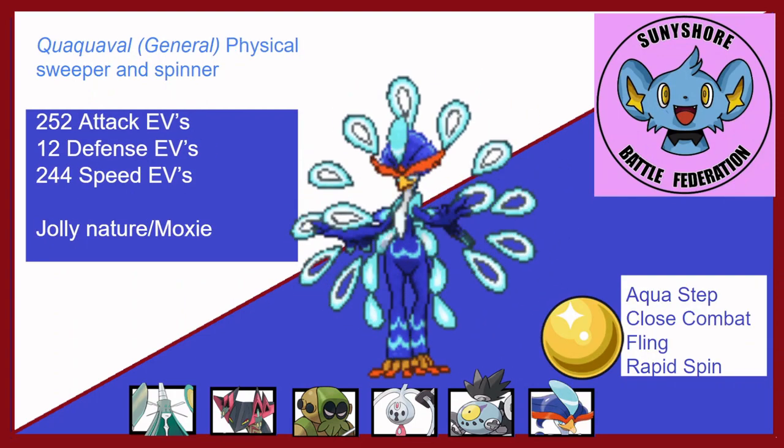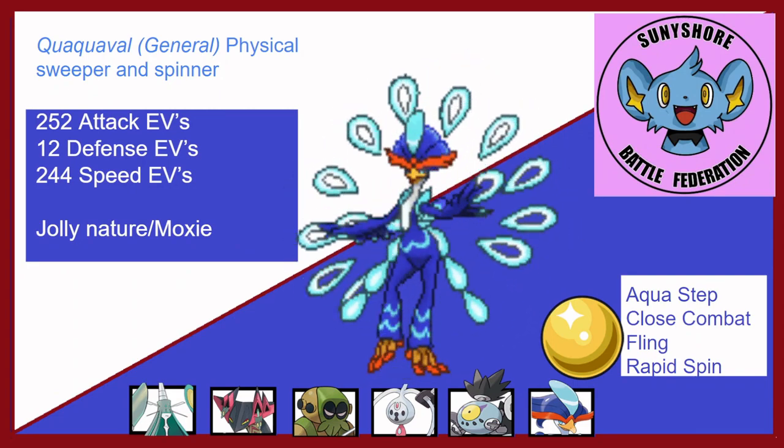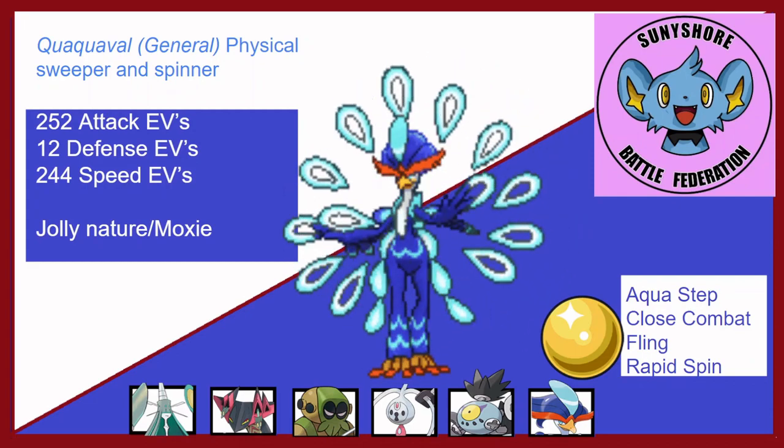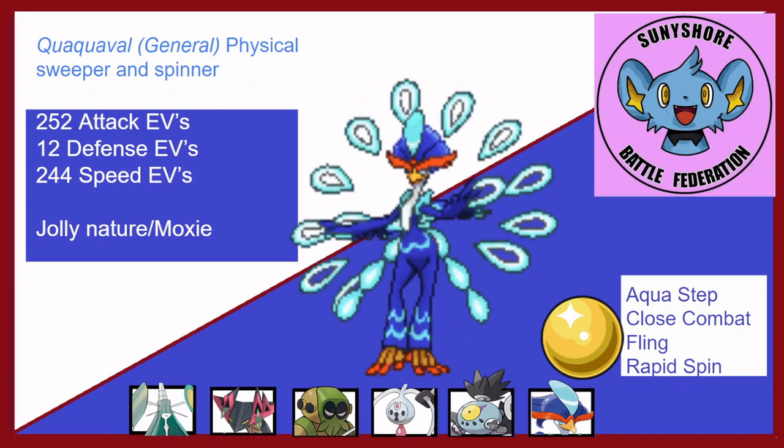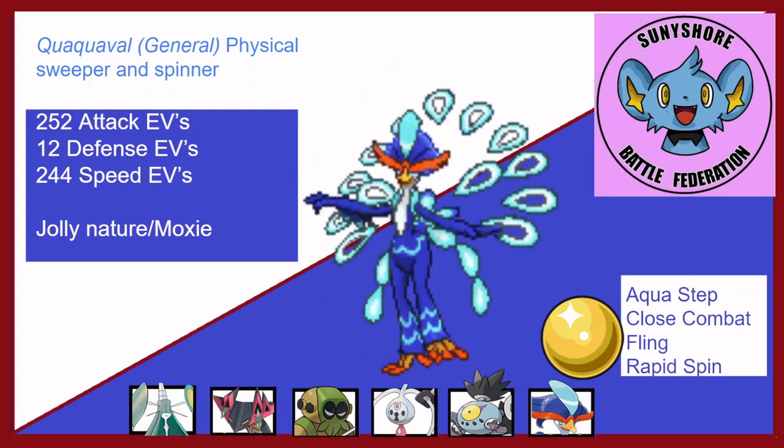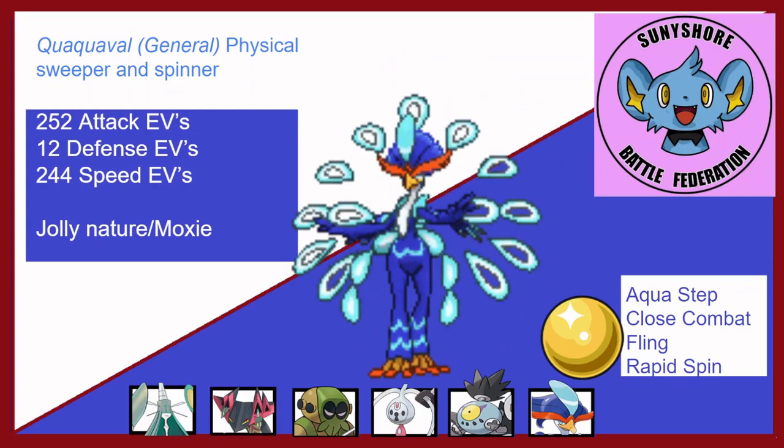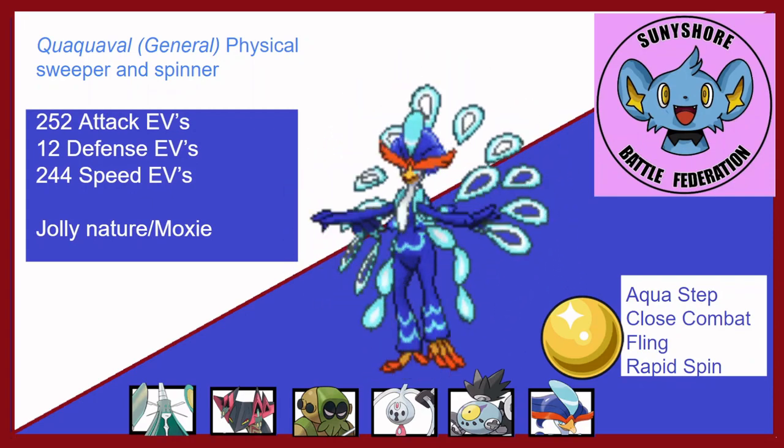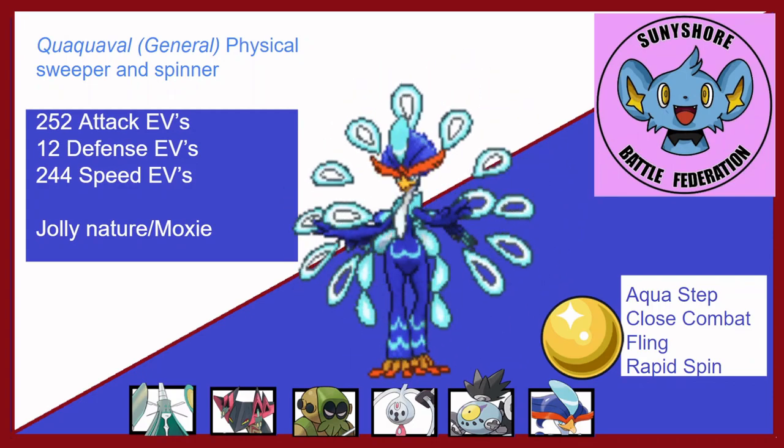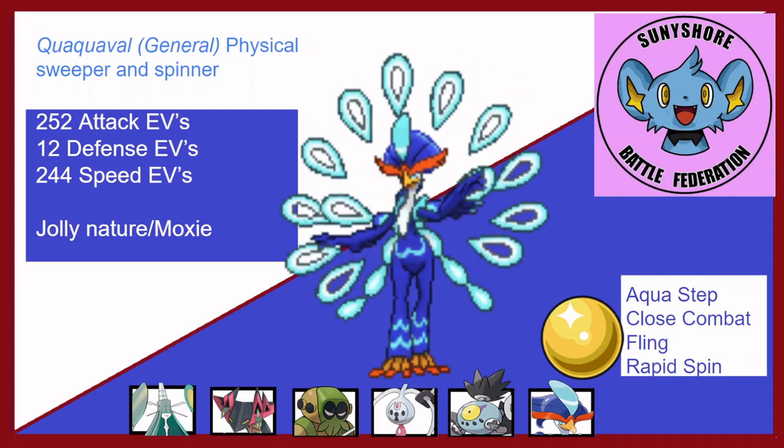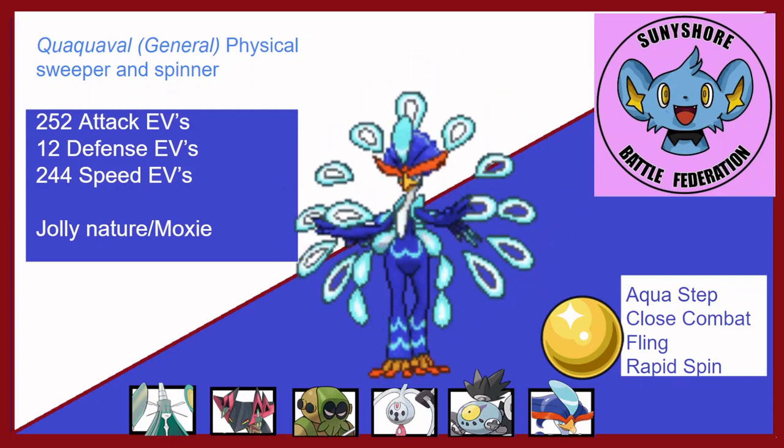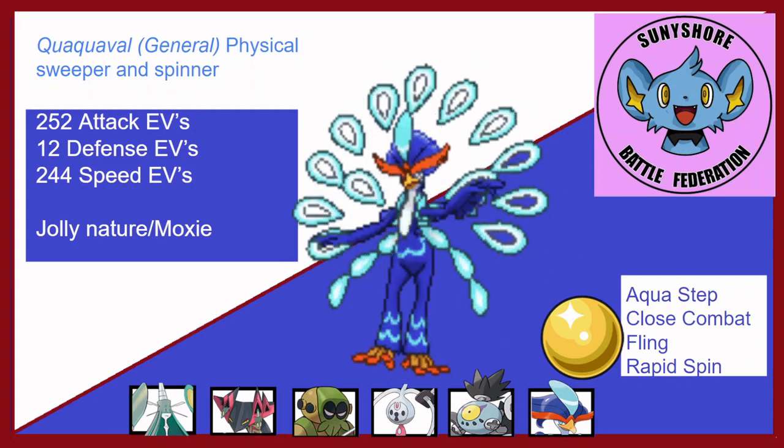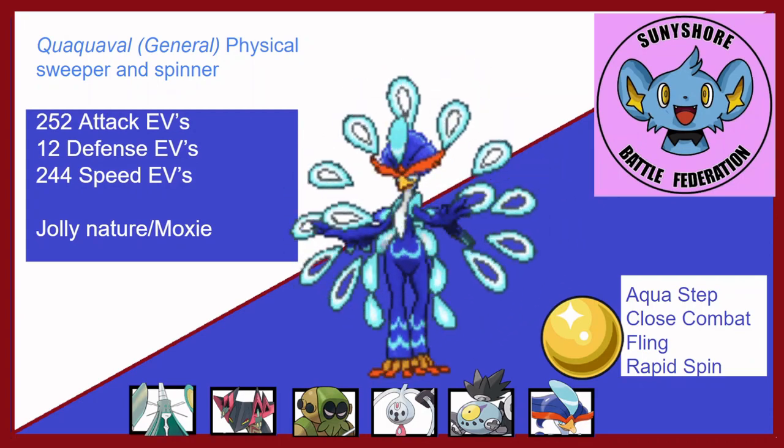Last but not least, we bring Quaquaval, a Physical Sweeper and a Spinner. Max attack, 12 defense, 244 speed with the Jolly Nature and Moxie. Aqua Step, Close Combat, Fling and Rapid Spin holding a Big Nugget. With this speed stat, I ensure I outspeed the Mega Alakazam at a plus one from Aqua Step or Rapid Spin. And Fling is always a KO on the Mega Alakazam, even max HP or max defense as well, but certainly max HP. Fling will OHKO with the Big Nugget. But it's some fun tech to have, and Aqua Step Close Combat is just doing a lot of damage to most of his team, if not everything. Makes sense to make Quaquaval my main sweeper again this week.